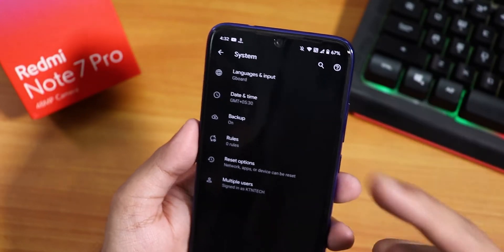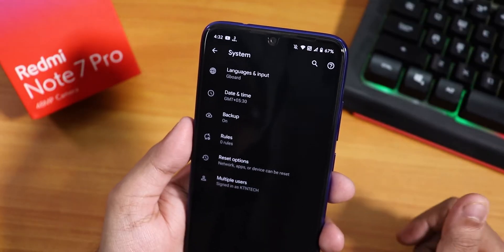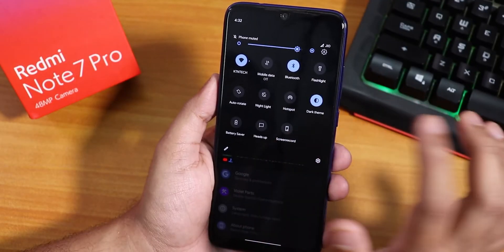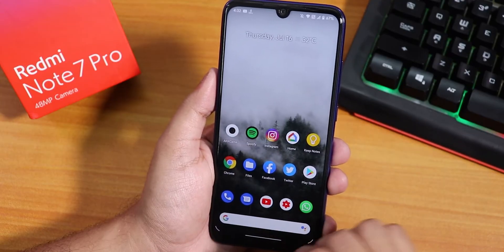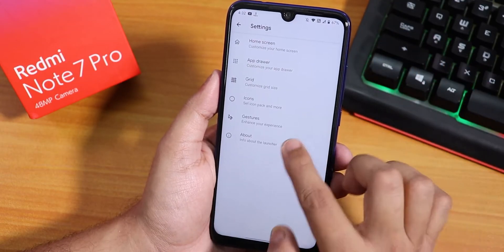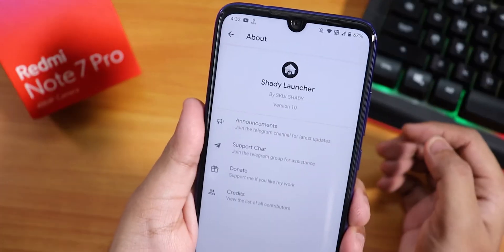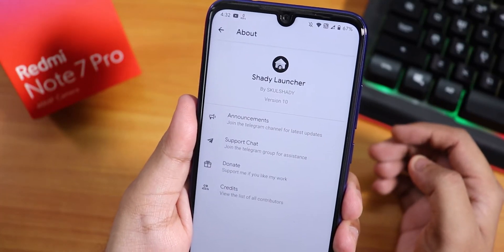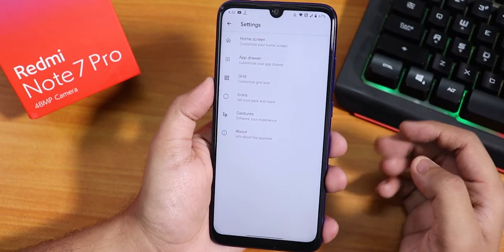The Gboard is the default keyboard on this ROM, so you won't need to worry about your privacy. Let me disable the dark theme. Now let's quickly talk about the stock launcher. If I go into the settings and then About, you can see this is the Shady Launcher present by default on this ROM. There are some customizations available here.